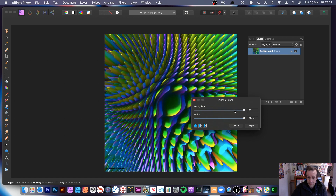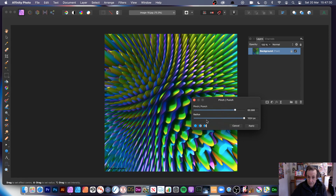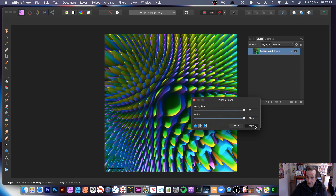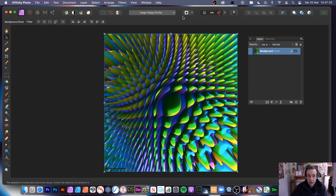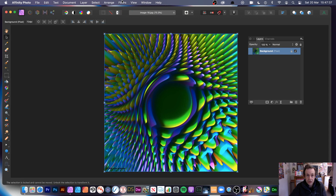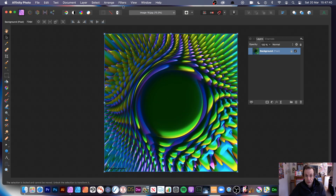You can see the effect; you can go either way. That would be brilliant as a time-lapse feature. Set that, click apply. Then you can go to filters, repeat punch, and apply again.